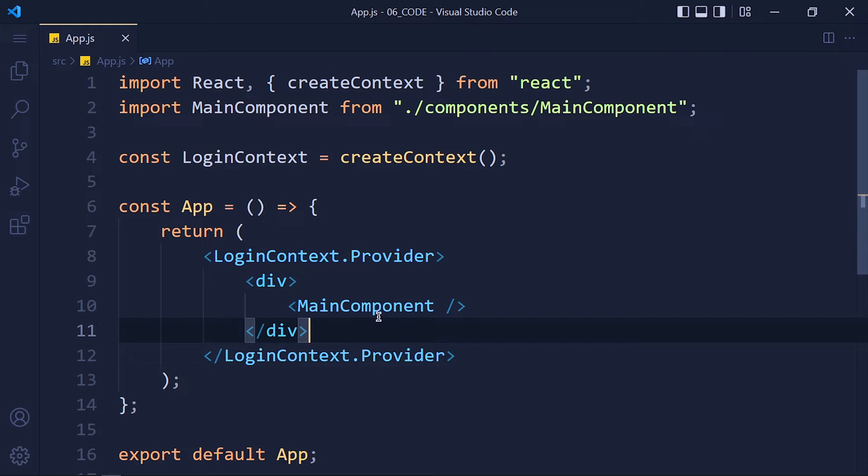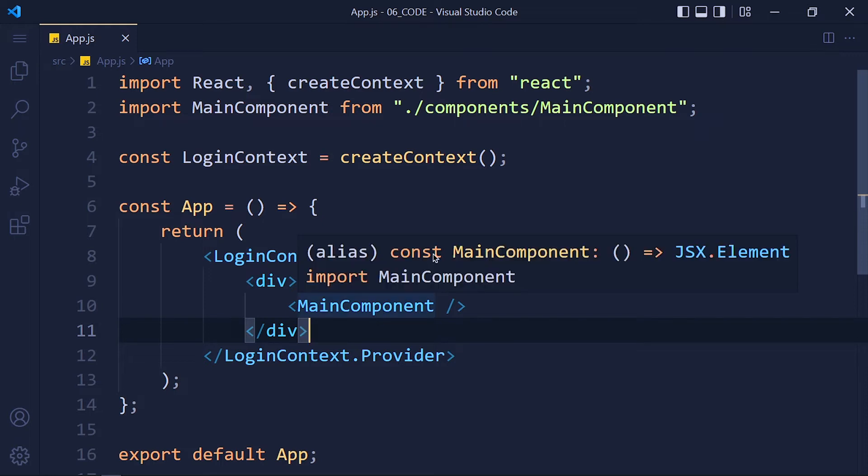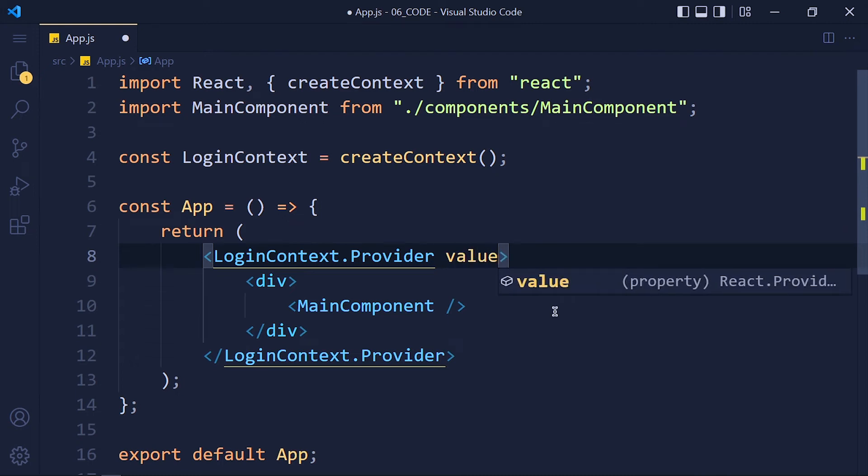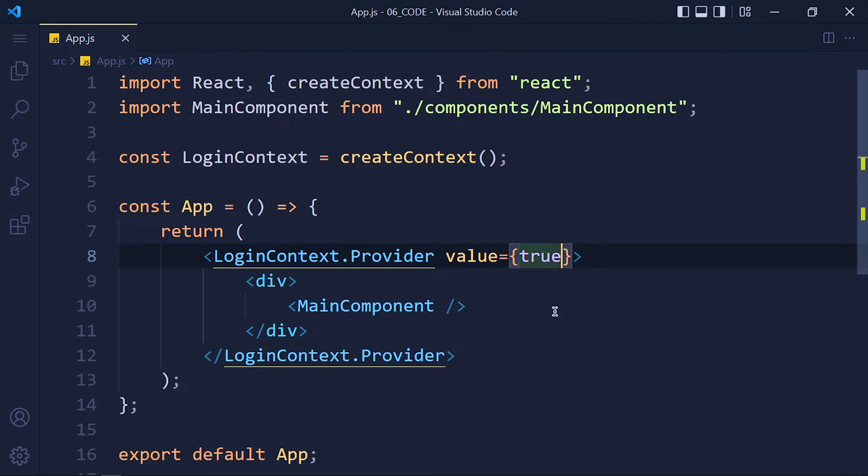Now we can pass value by using value attribute. So write value equals to, in curly brackets, I simply pass true here. Now let's see how to access this variable inside our single post component.